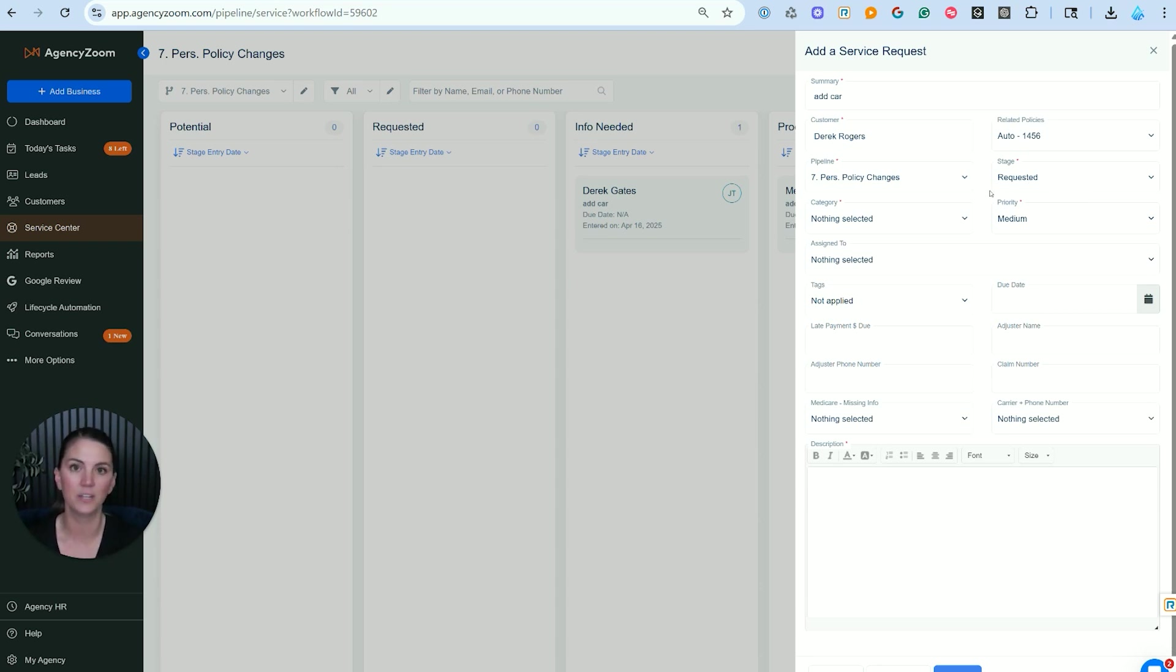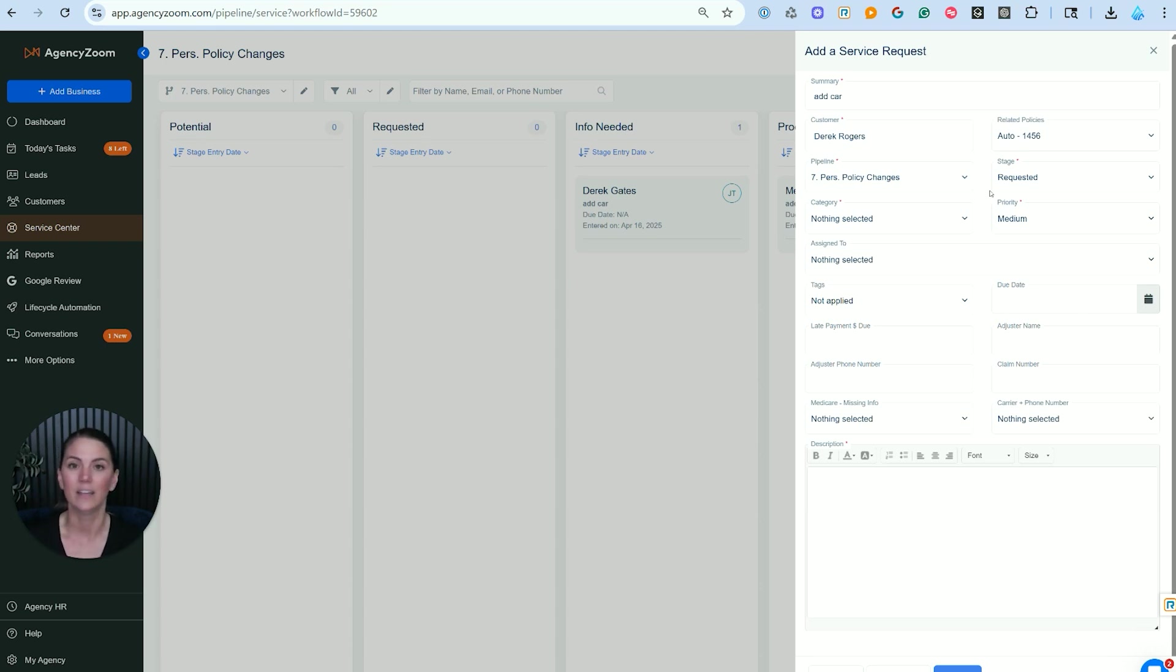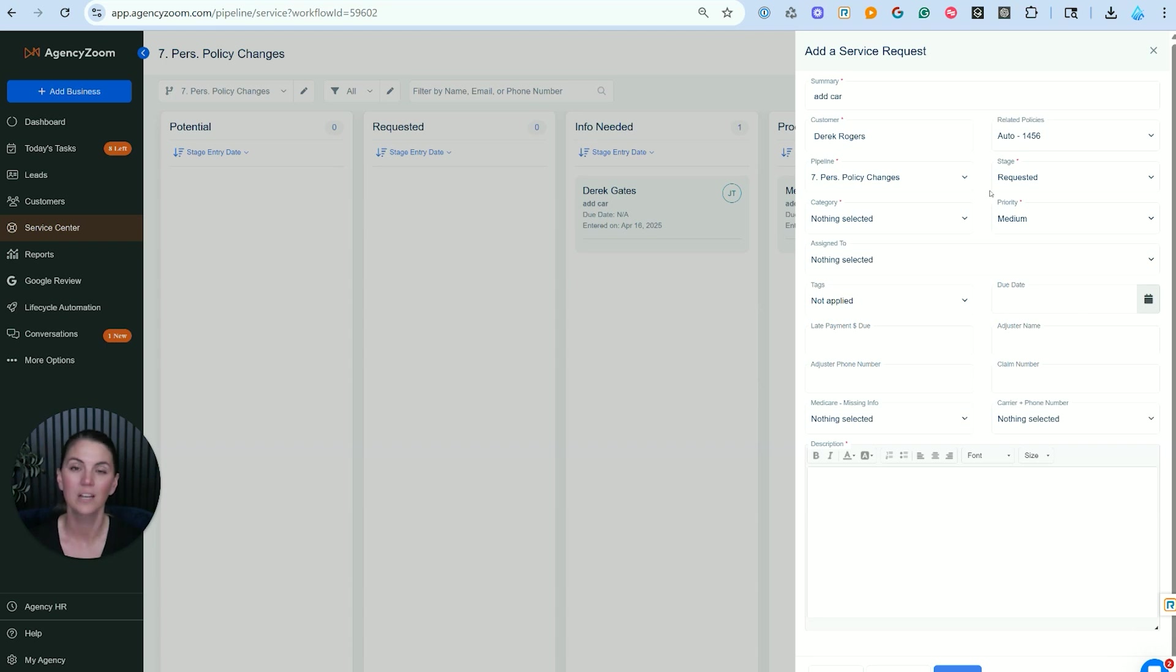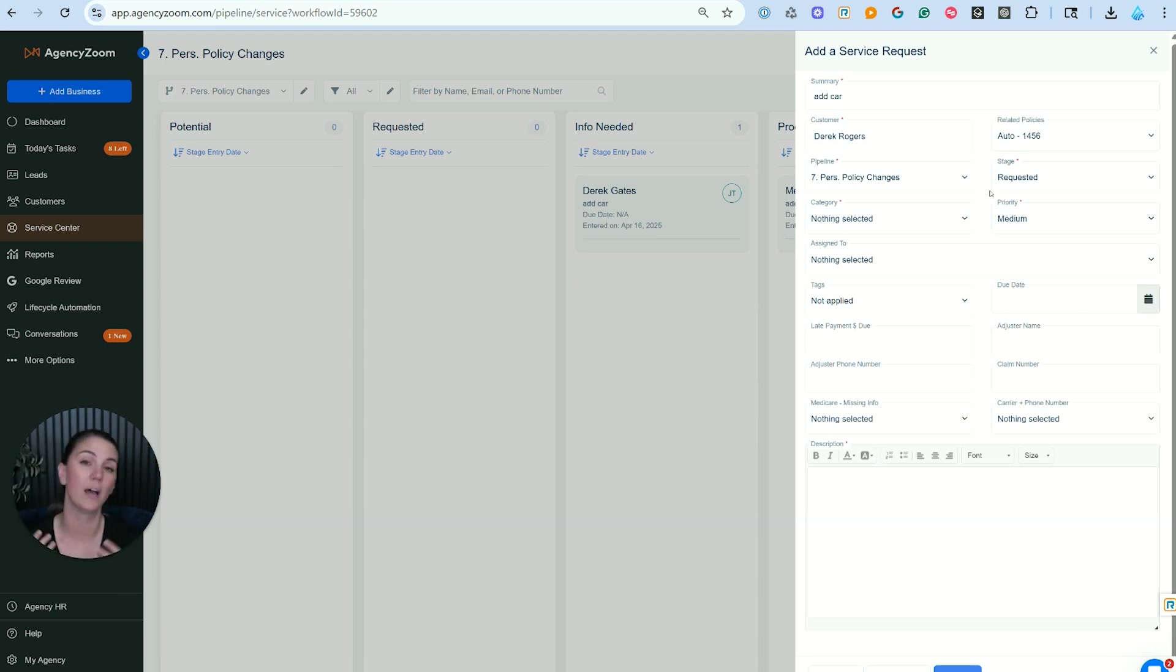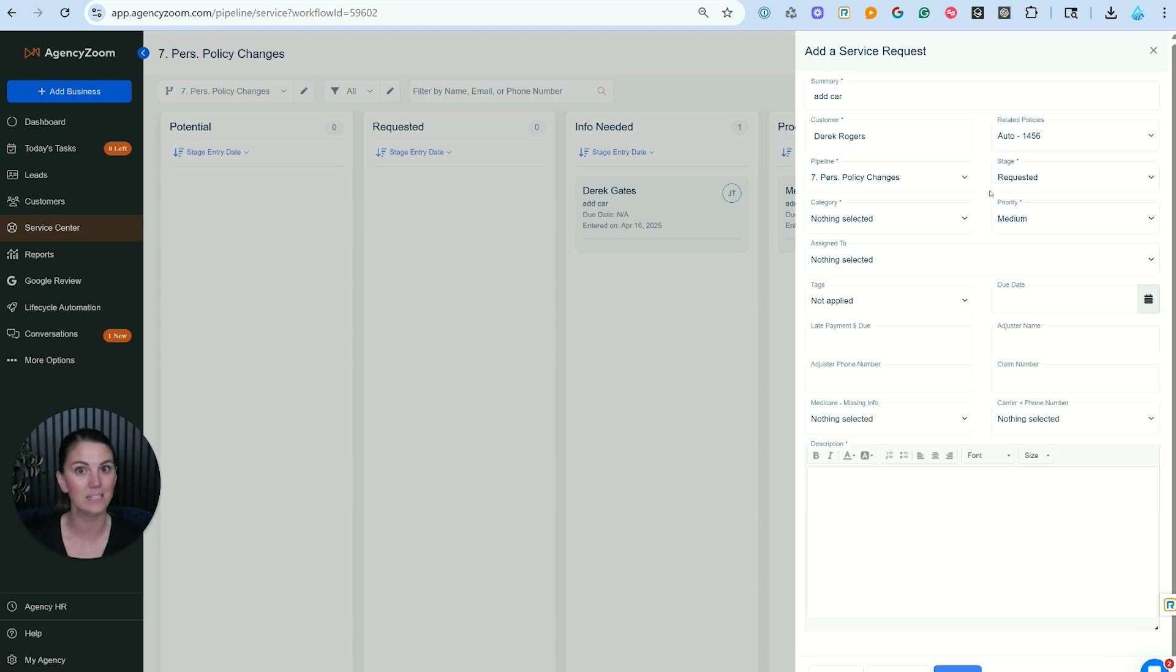Now, if this person called in and said, I want to add a car and they had all the information they needed, the VIN number, the lien holder, and you can add it to the policy right away, a lot of people will ask, why would I create a service ticket for that? And the answer is data. If you want to know what your service team is doing all day long, have them create a service ticket for each time they touch a customer. The other answer to that is tracking and historical information for any kind of situation that could come up down the road.